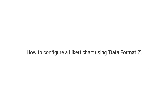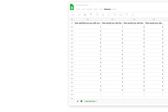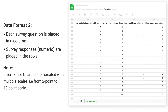How to configure a Likert chart using data format 2. In data format 2, each survey question is placed in a column. Survey responses, which are numeric, are placed in the rows.